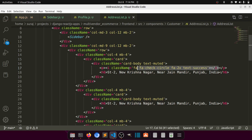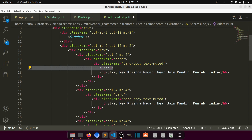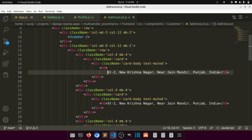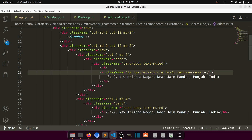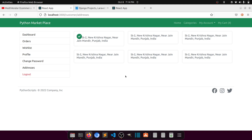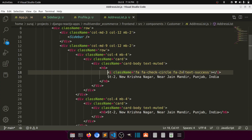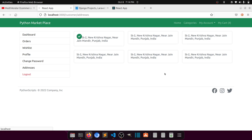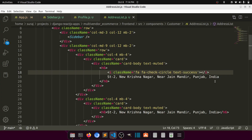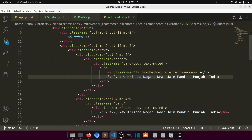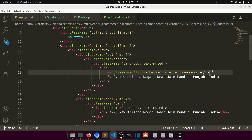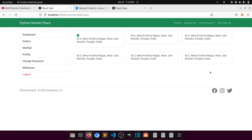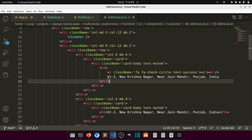We can move the check-circle icon inside the h6 tag, make it small, and add a break tag. Then let's add one more thing — a badge for the 'make default' action.